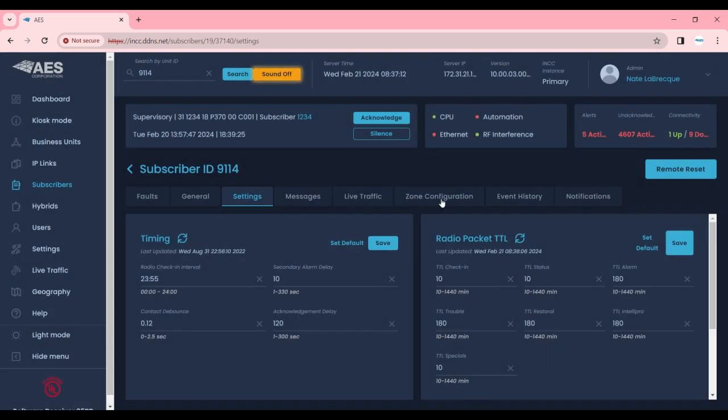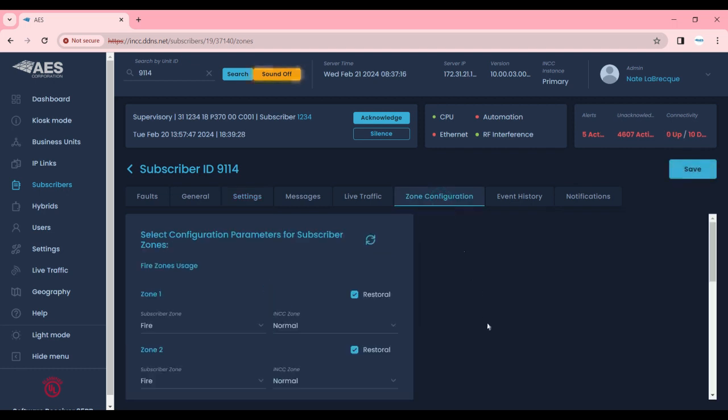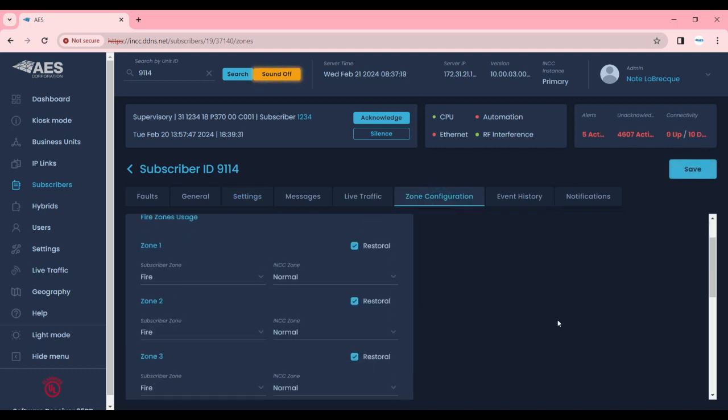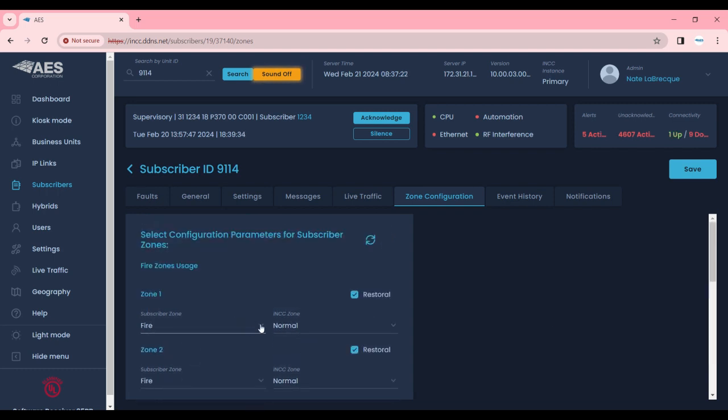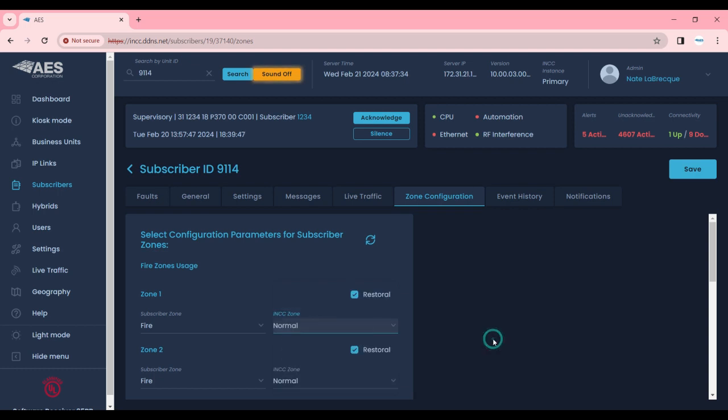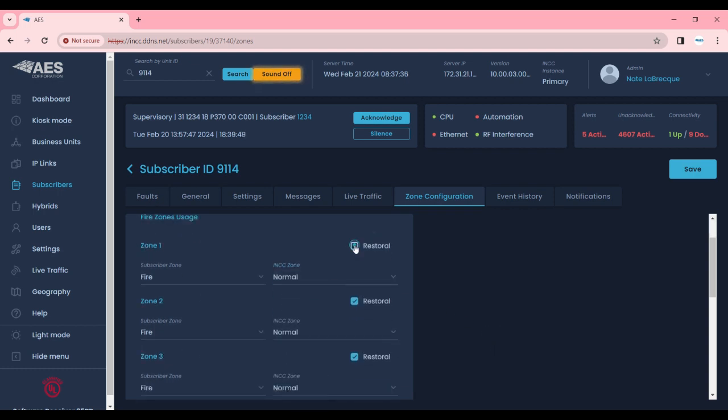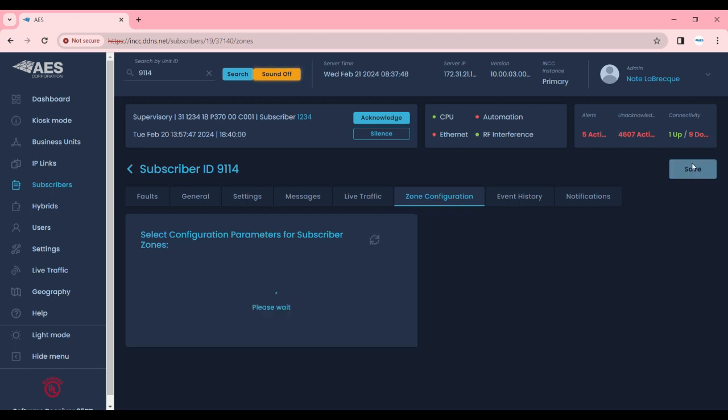The next thing we can configure remotely is zone configuration. We see all eight zones that are on board and how they are set. These can be set to whatever you'd like them to. Just be careful, supervised means an alarm on open and an alarm on short, so you can program all of the zones accordingly. If you'd like to have a restoral sent you can hit the restoral checkbox. If you would like to save these settings you select the save button in the top right hand corner and that will send the zone configuration to the subscriber.